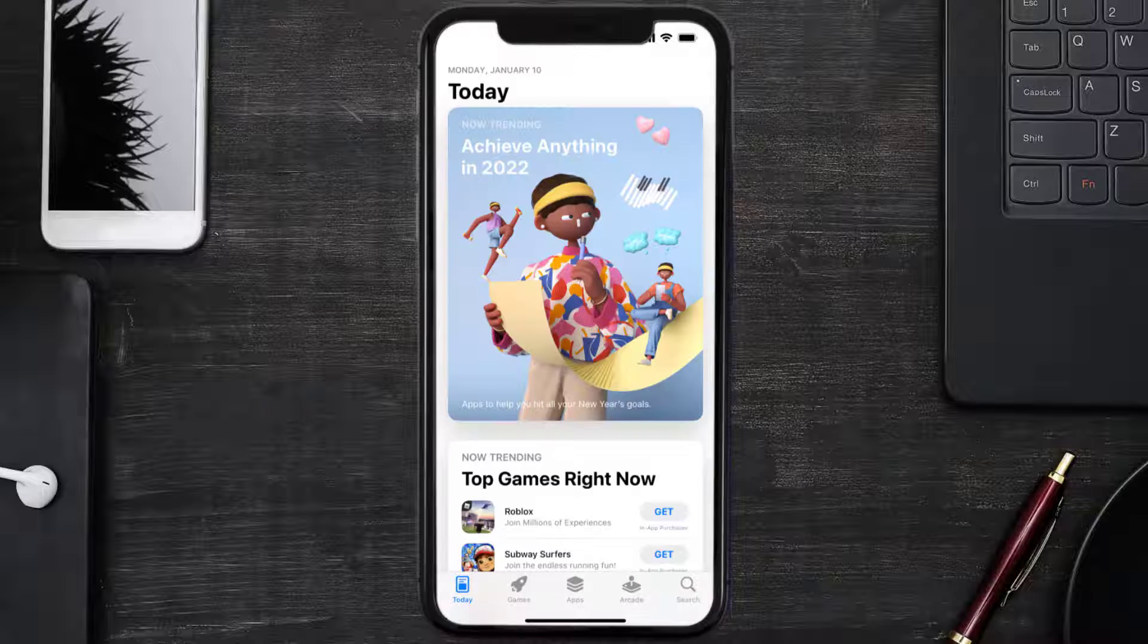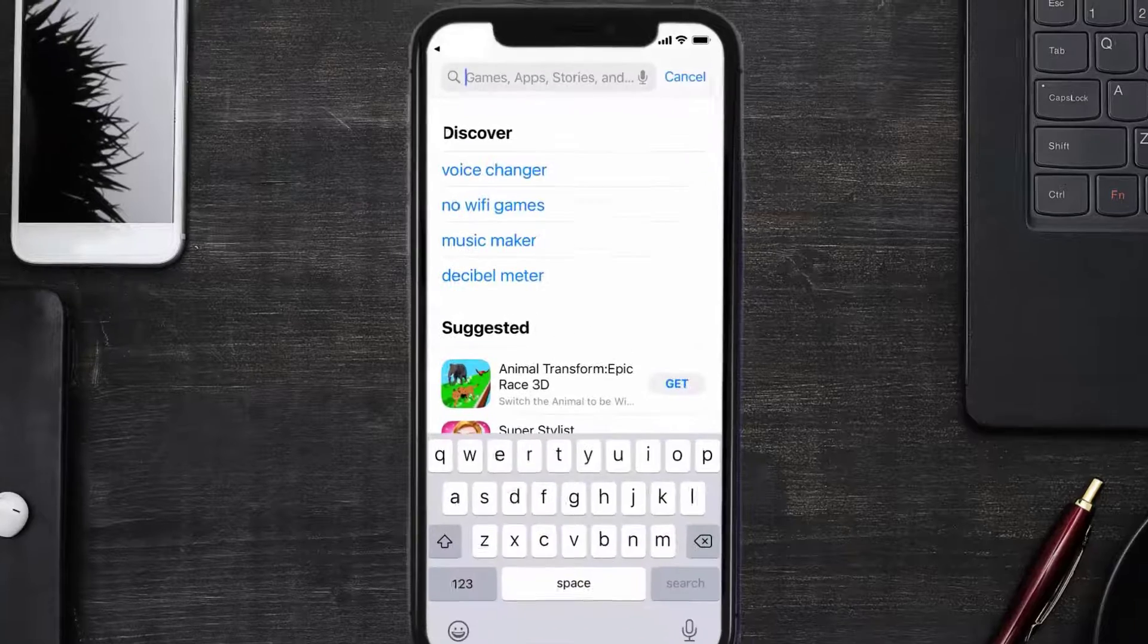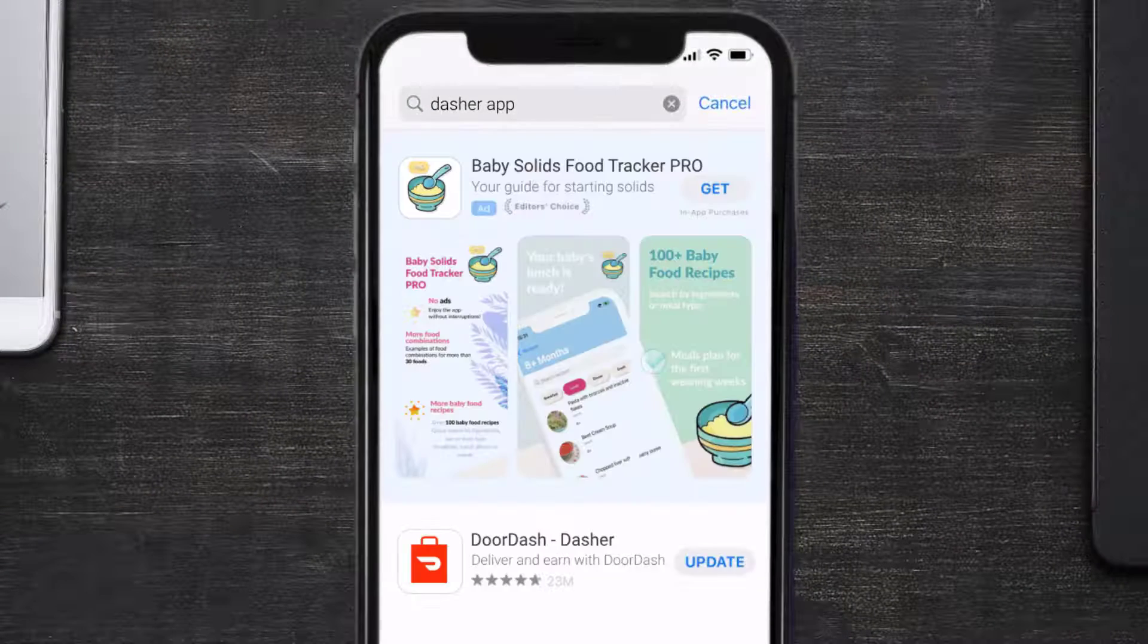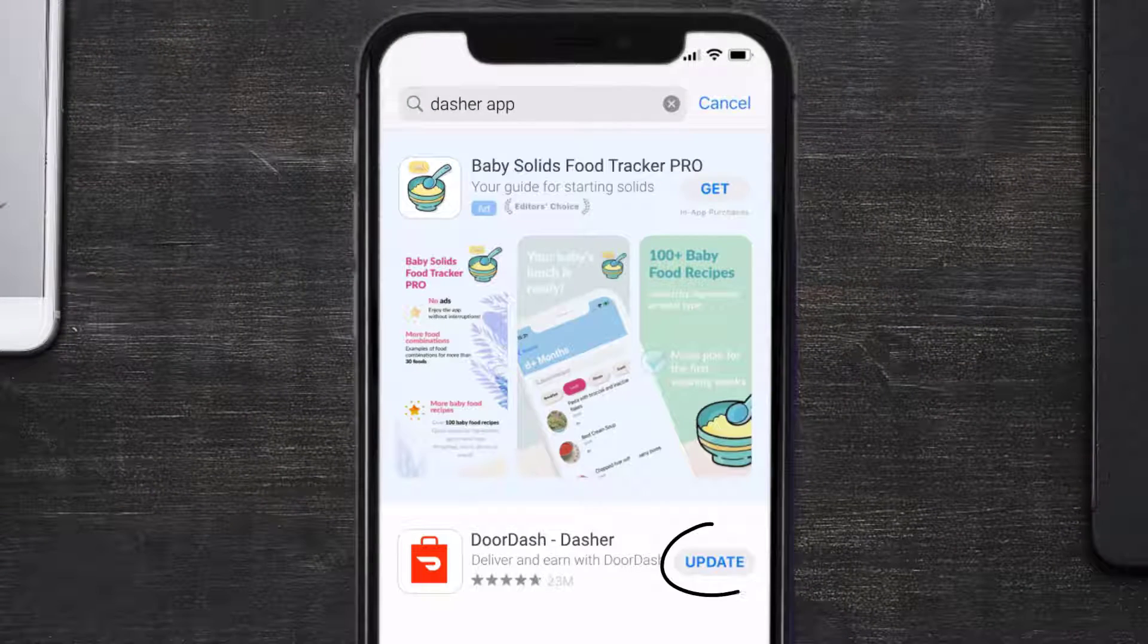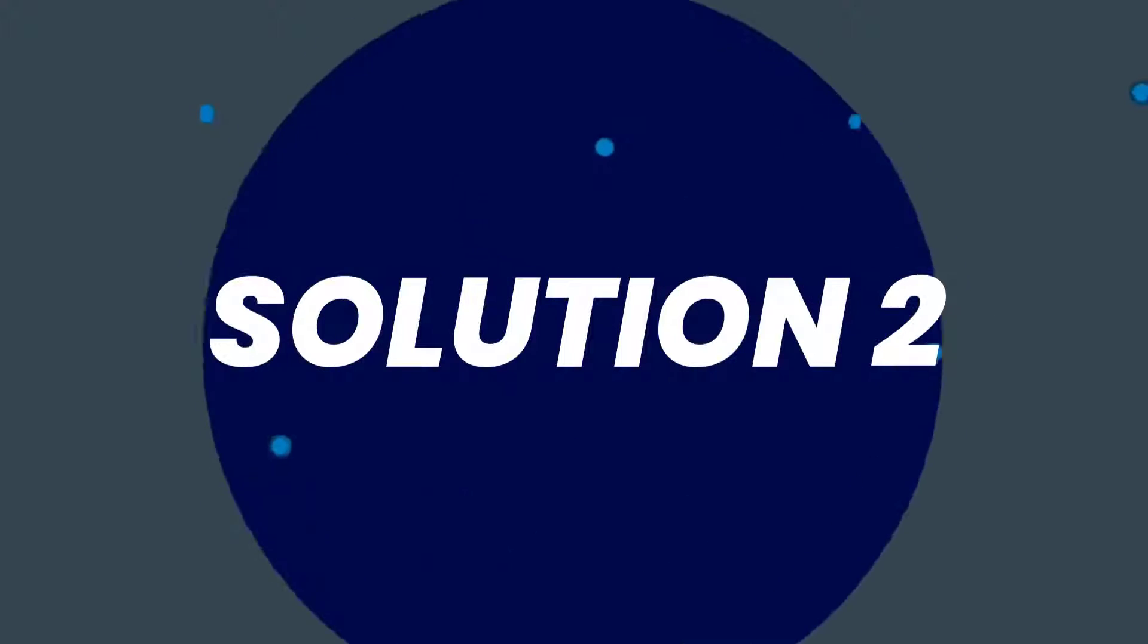Open up App Store on your device and then tap on the search icon in the bottom right corner. Then search for the Dasher mobile app, and if you see the update button right next to the app name, simply tap on it to make sure you're running the latest version of the app. But if you still encounter this issue, then you need to clear app cache.